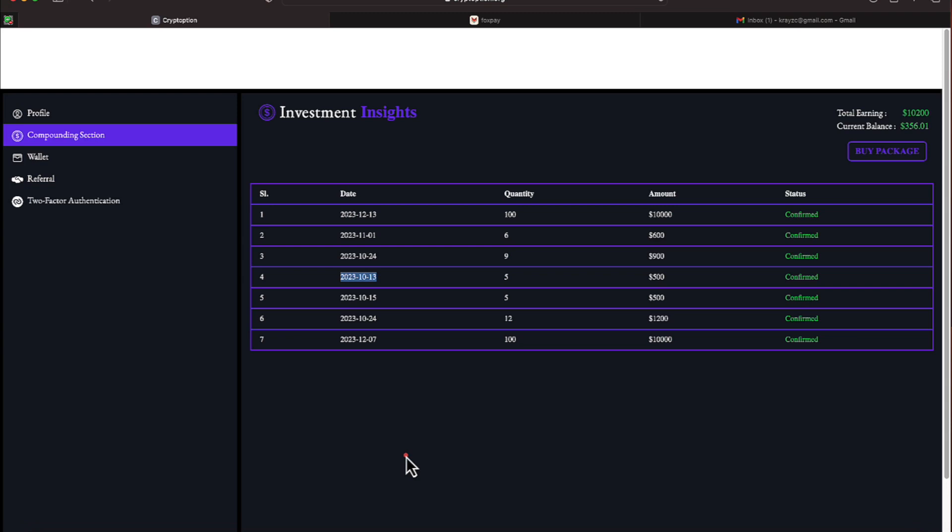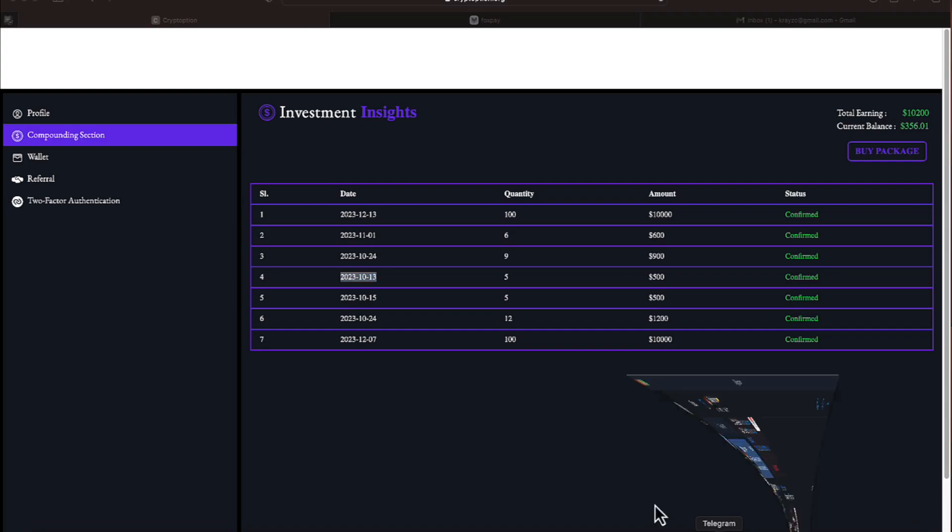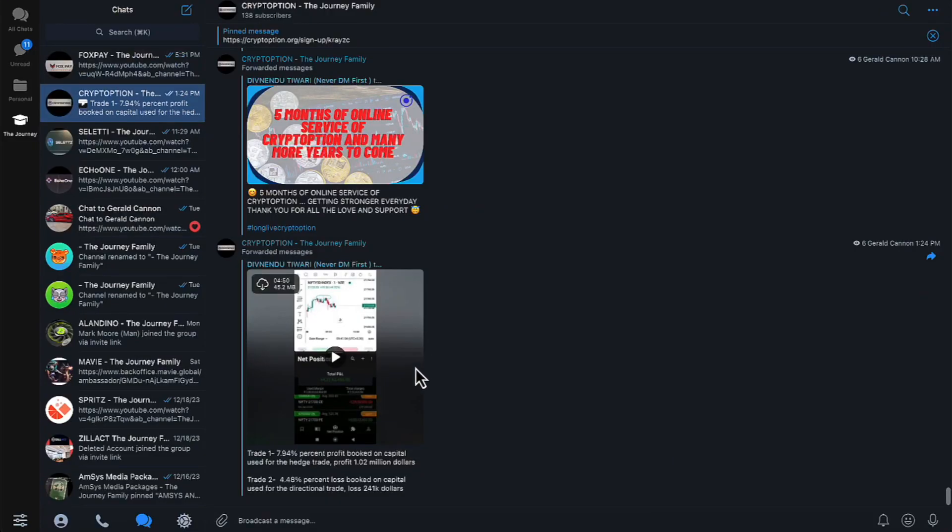They do show their telegrams. They do show their trades in the telegram. Let me see if I have the telegram. All right everyone, they do show the trades live in the telegram. I won't stay on it the whole time.